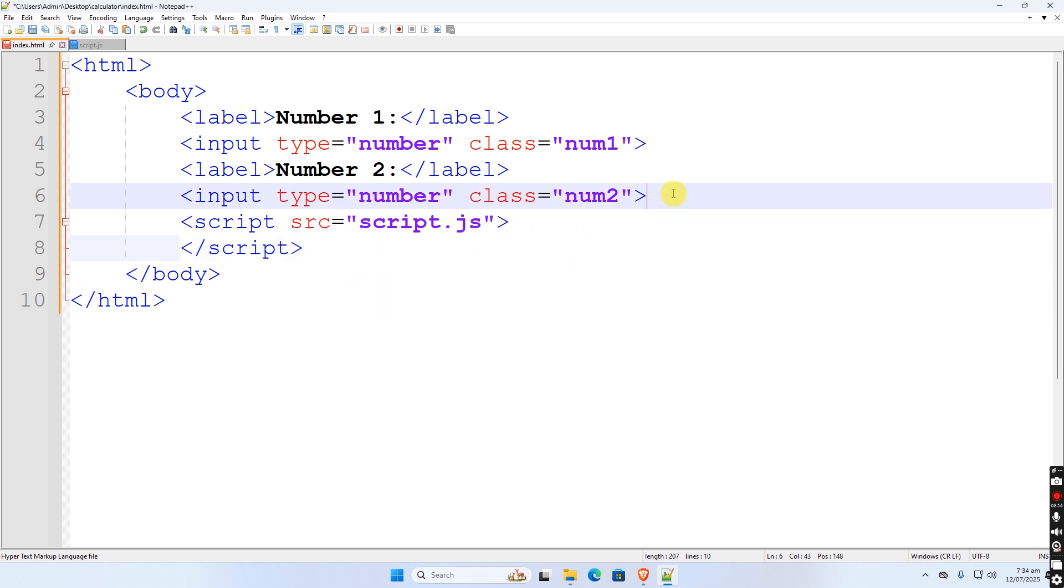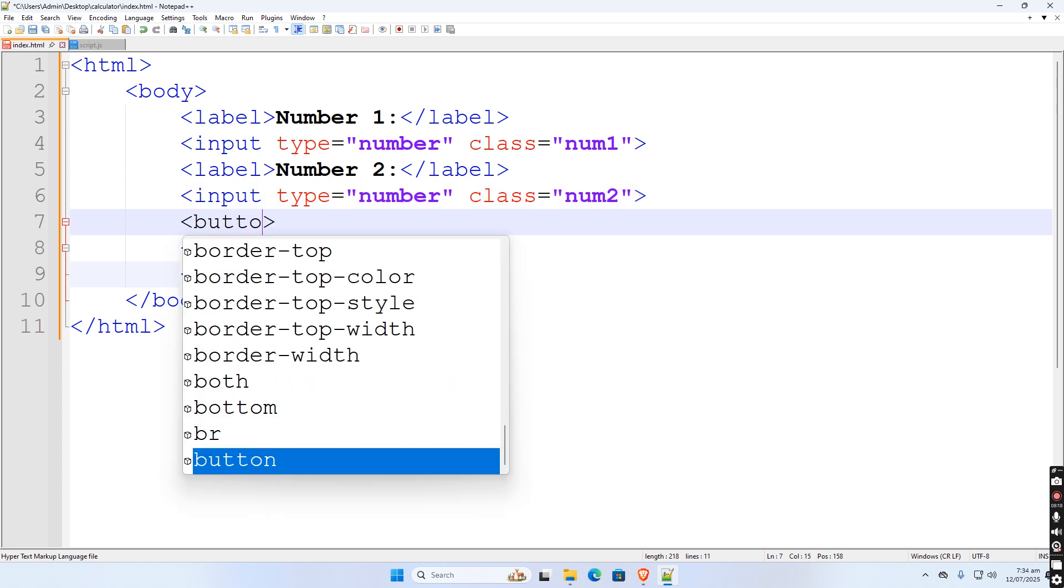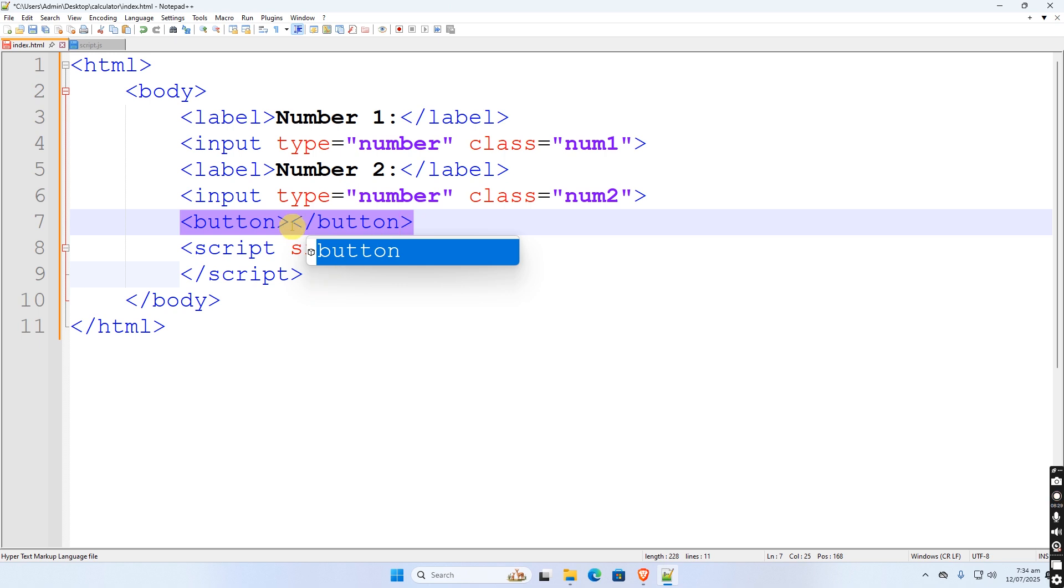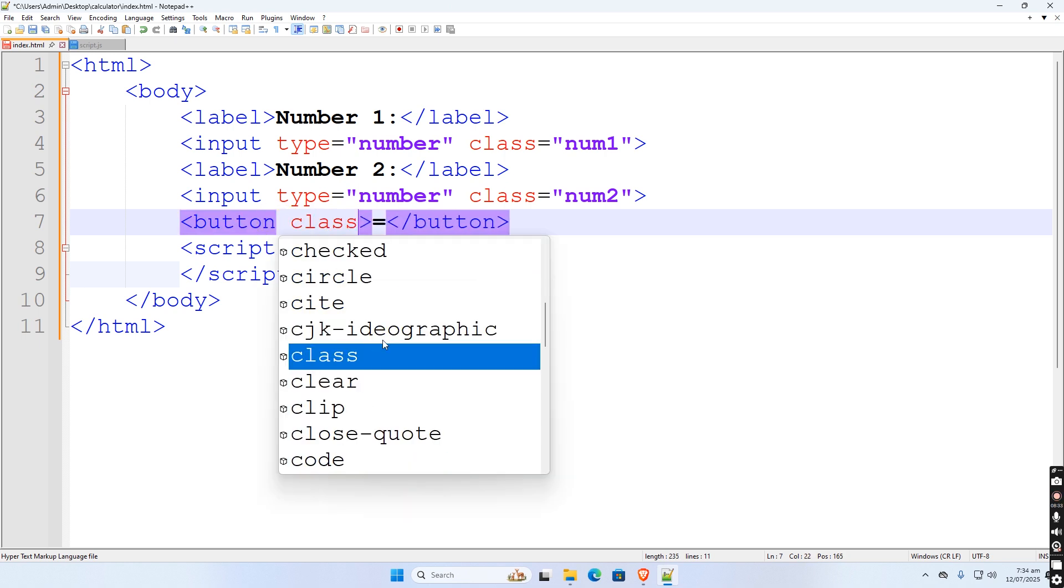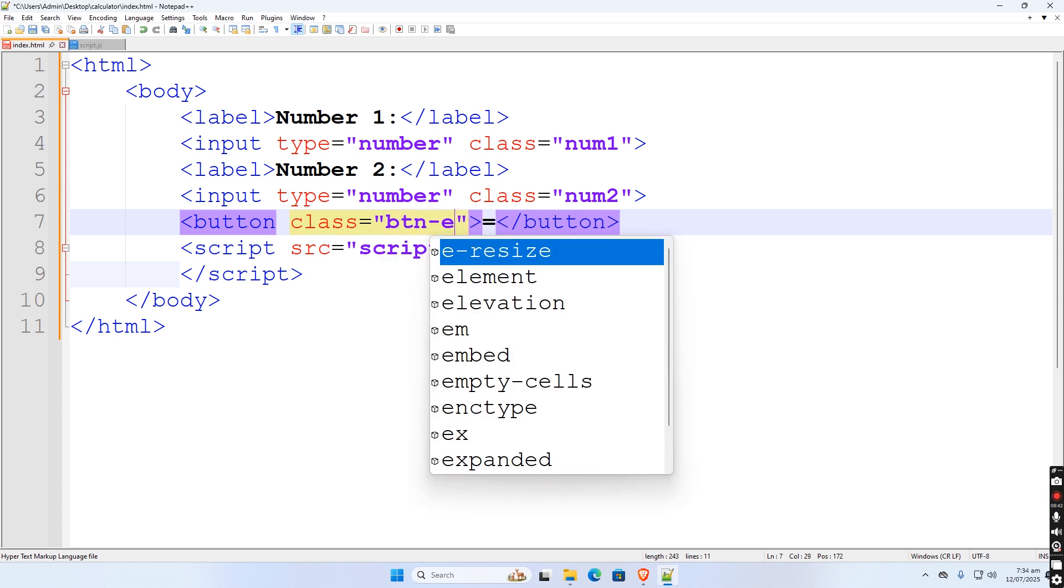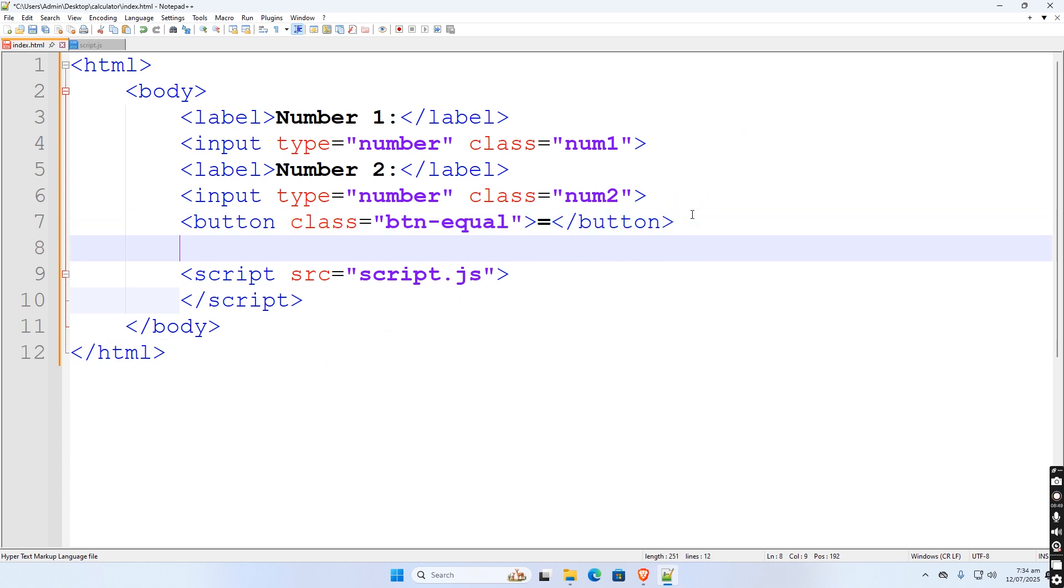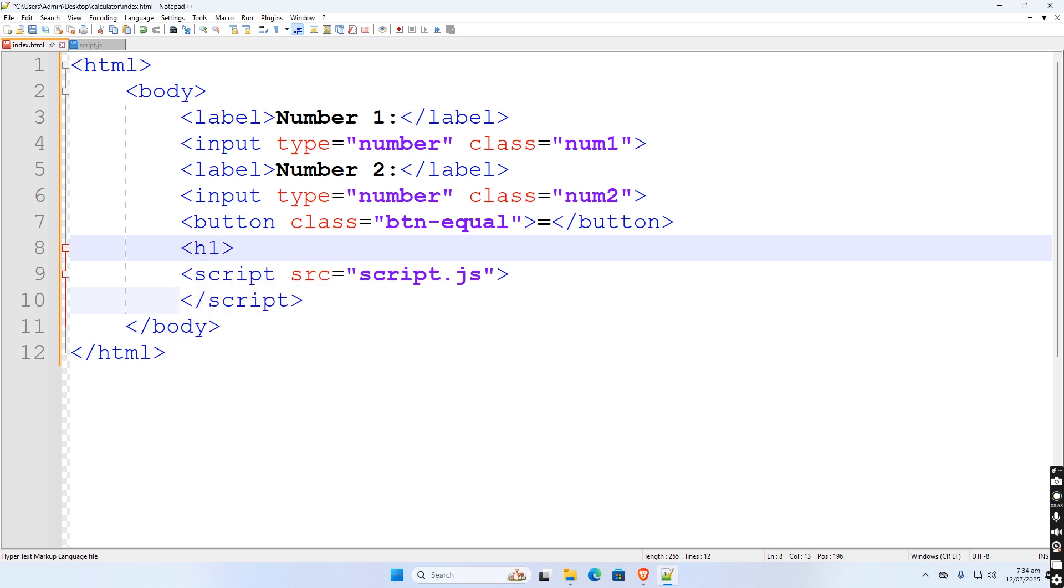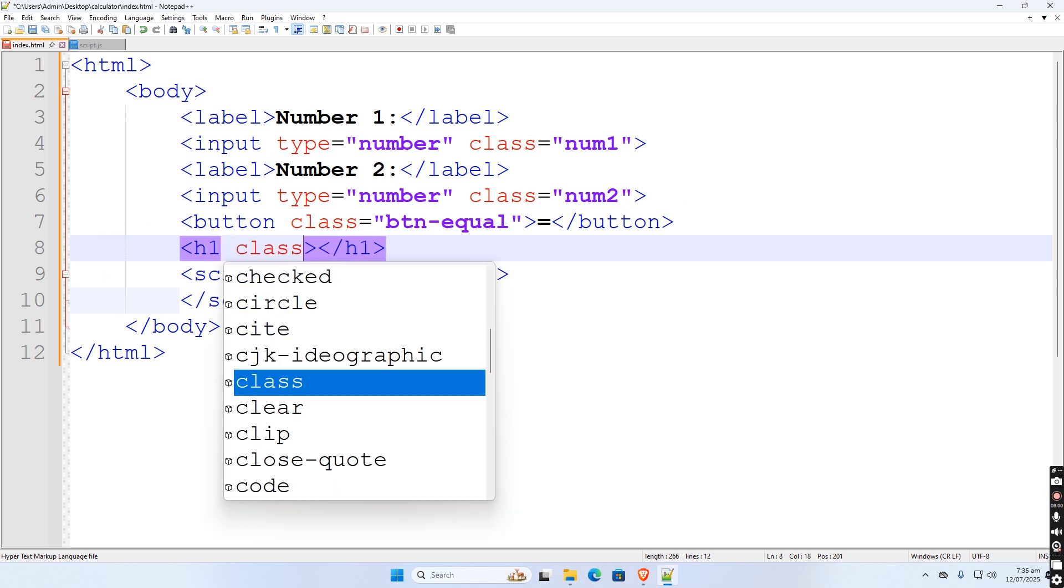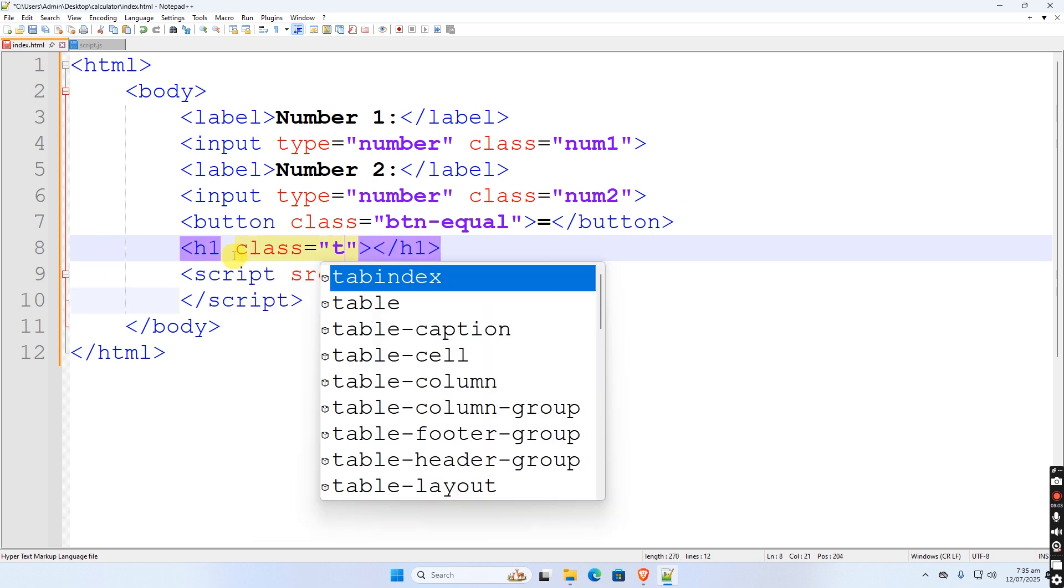After the two input box, we need to insert a button, put an equal sign then assign a class name as btn equal. Then after this, we use h1 tag to display the result of the operation. Set a class name for the function.